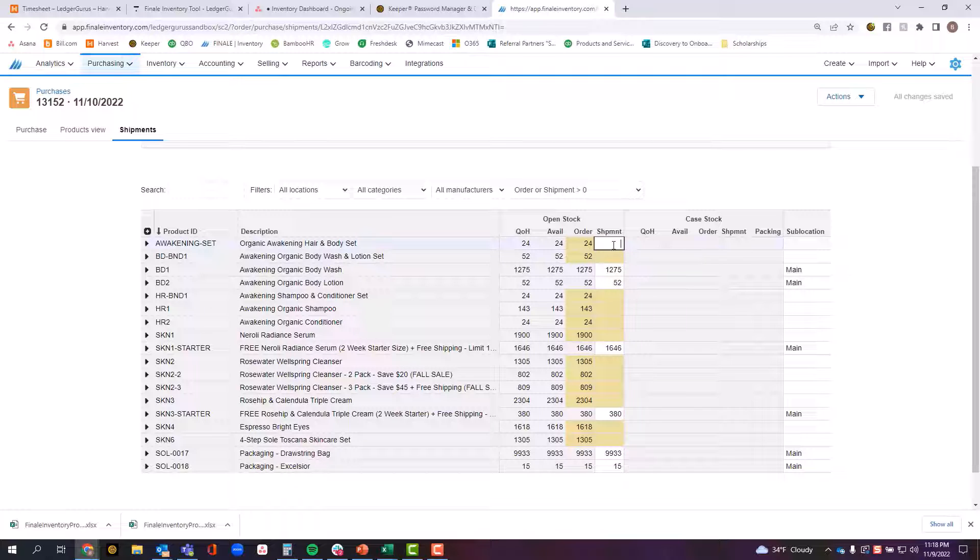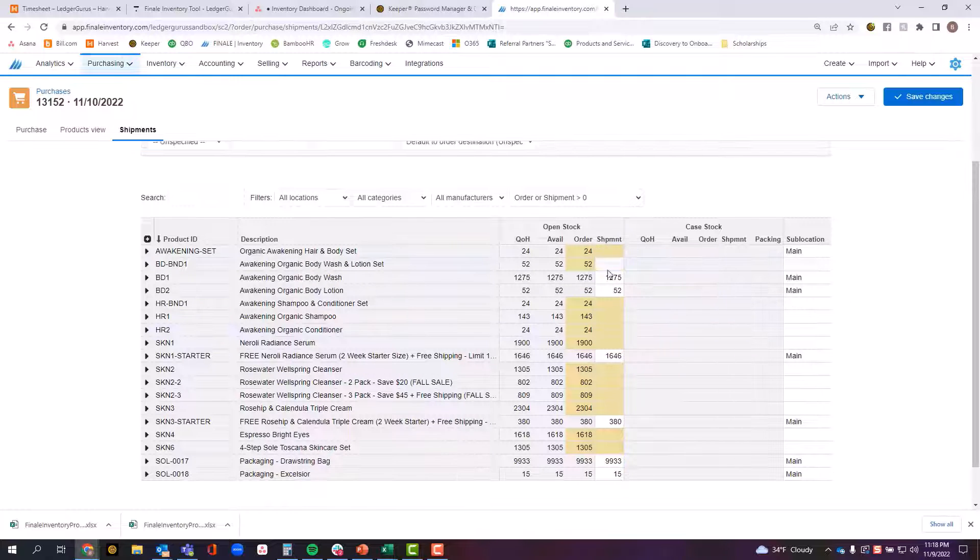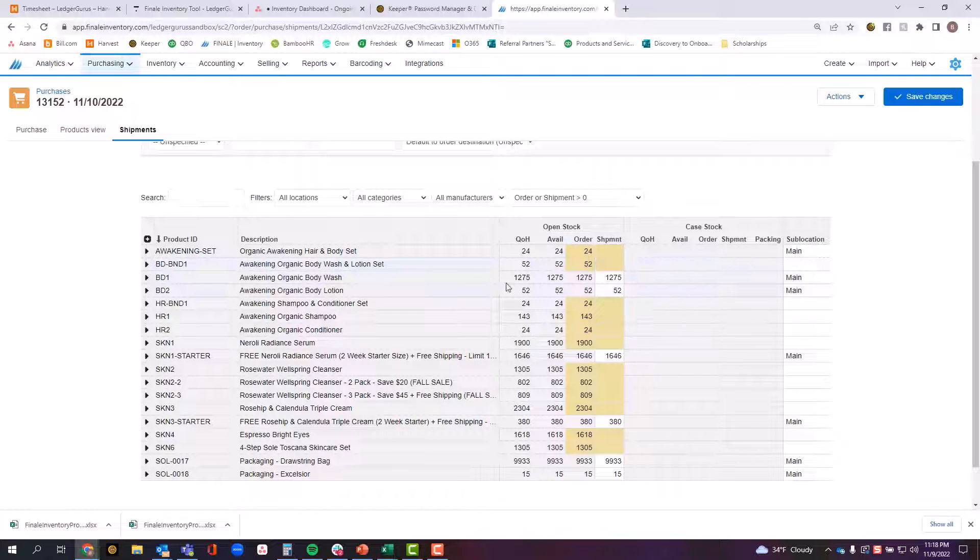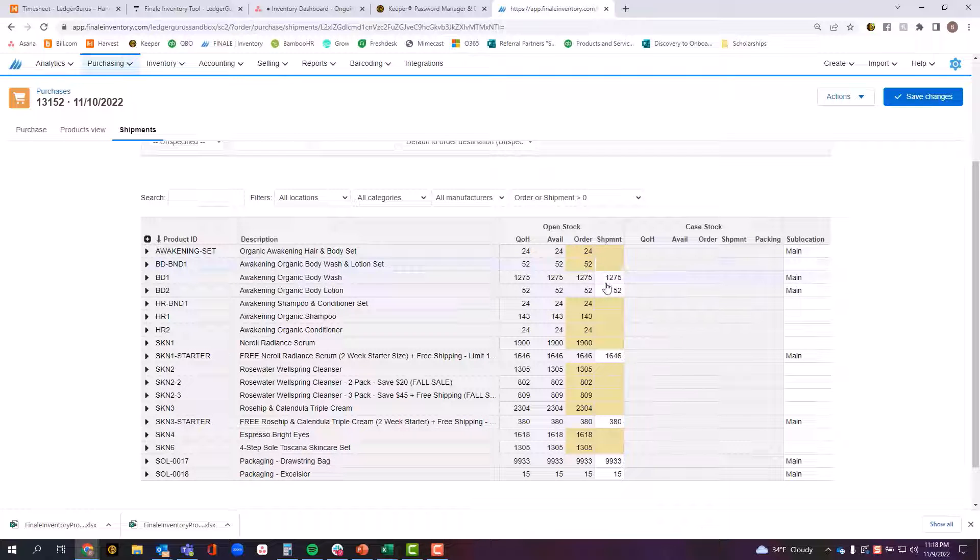You come in here and you can edit any of these line items. Anything that is highlighted in yellow is highlighted in yellow because at this point in time, the amount received does not match the purchase order. It helps you identify and see which of these lines still need attention.